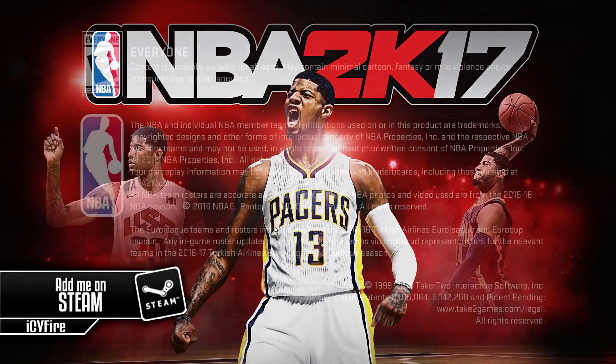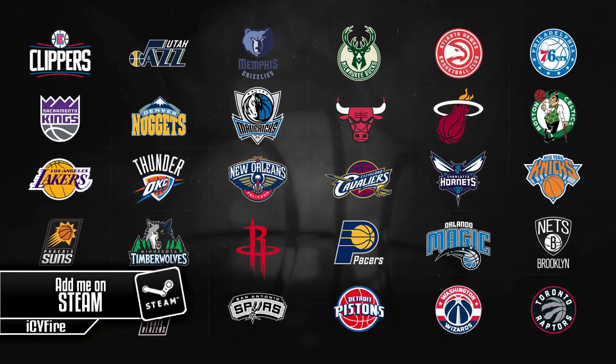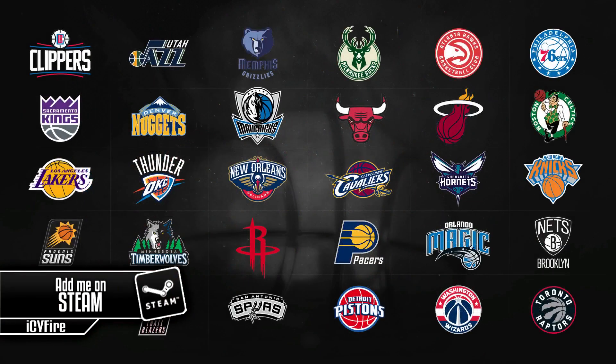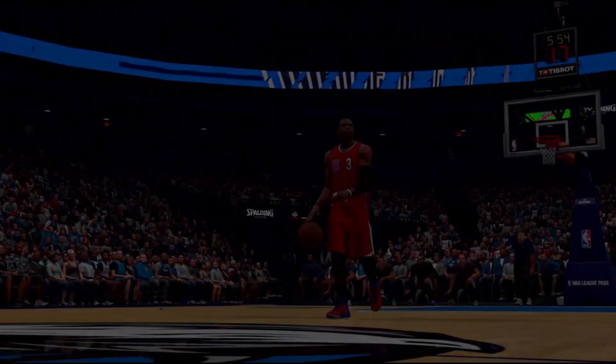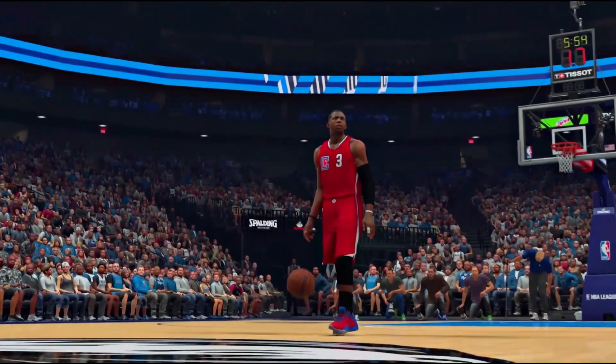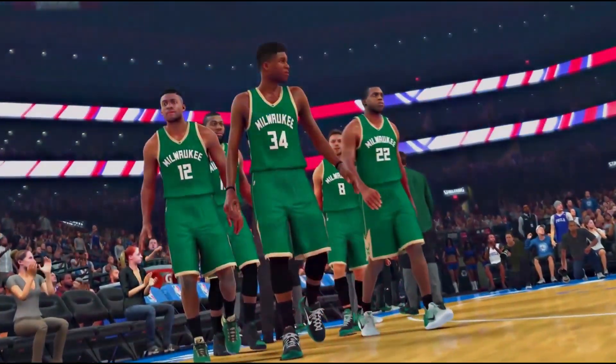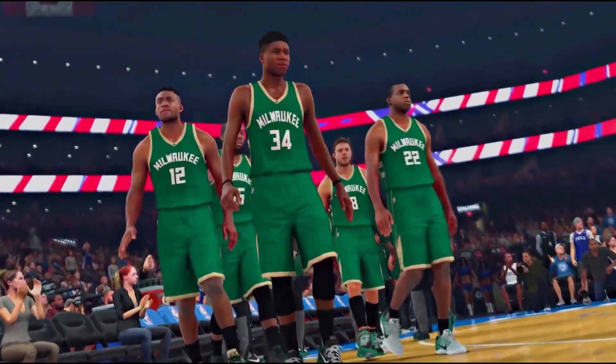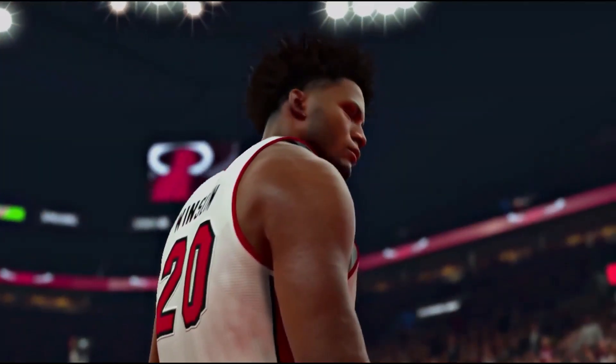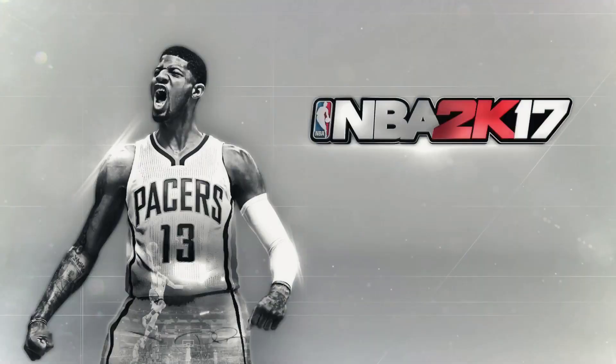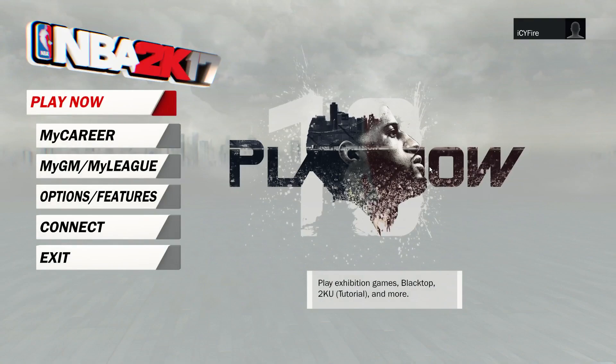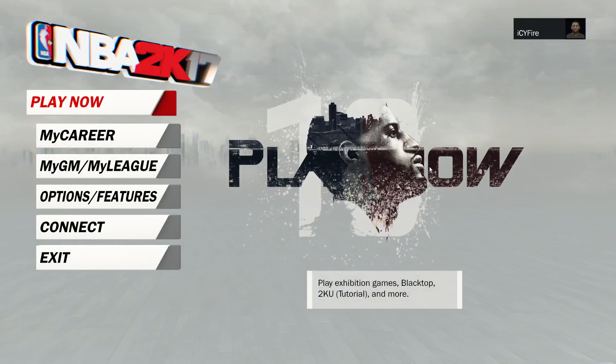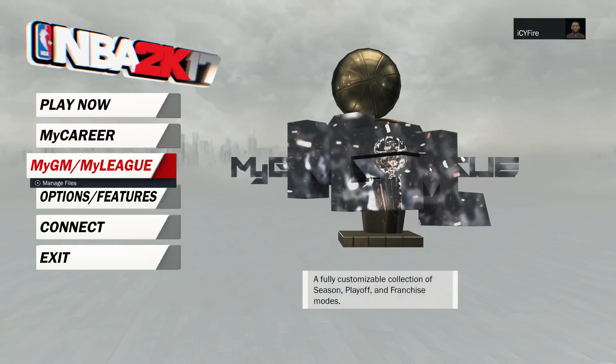You now have NBA 2K17 for free. Like I said, this is very illegal, so make sure you're being careful with what you're doing. Make sure you use a VPN, take precautions, and don't overdo it. Let me get my controller. As you can see, you cannot go online.